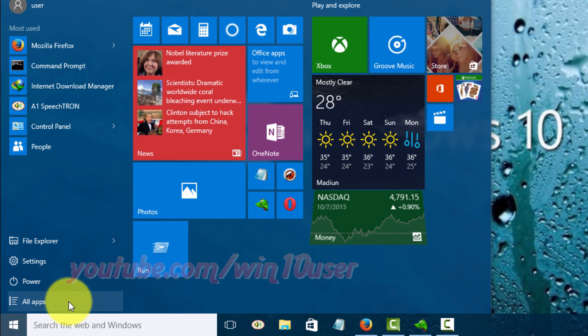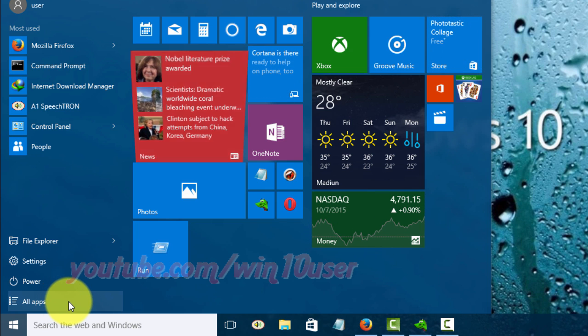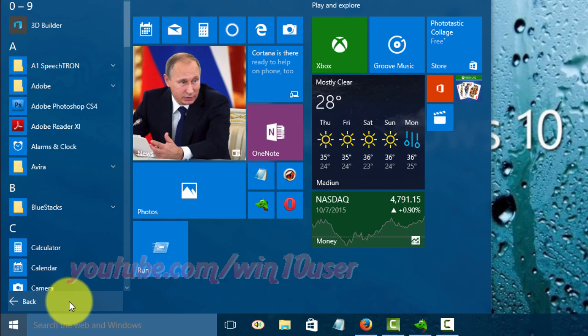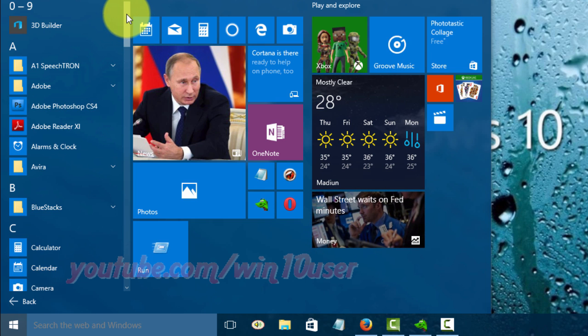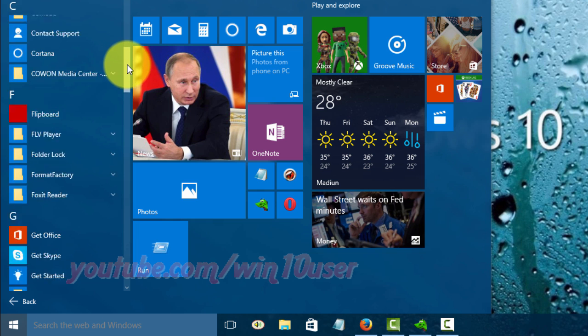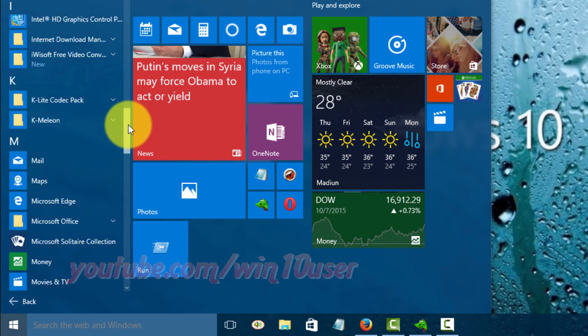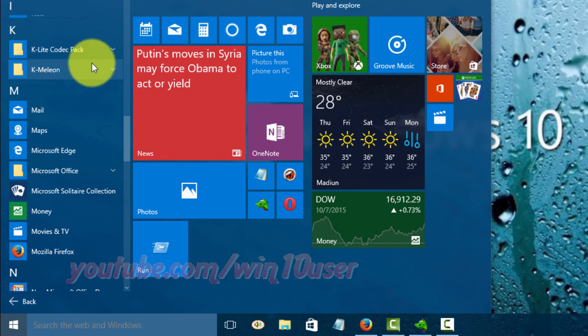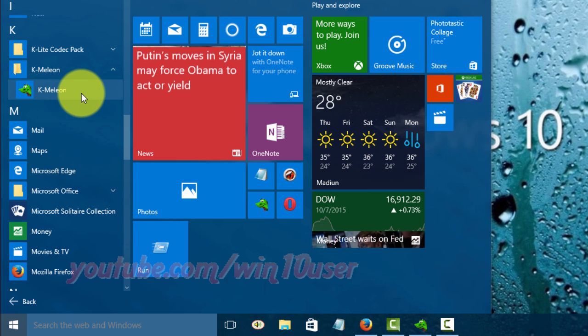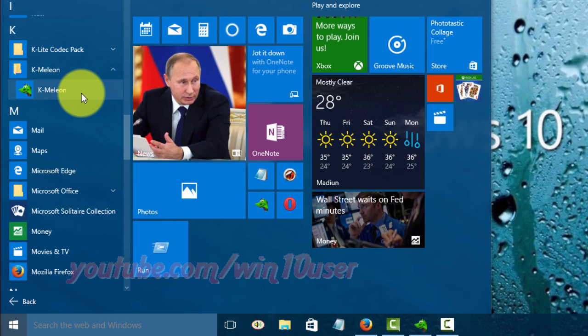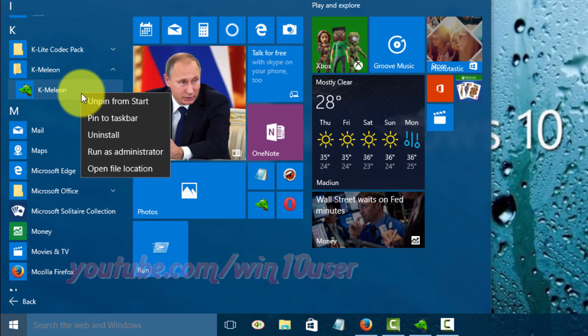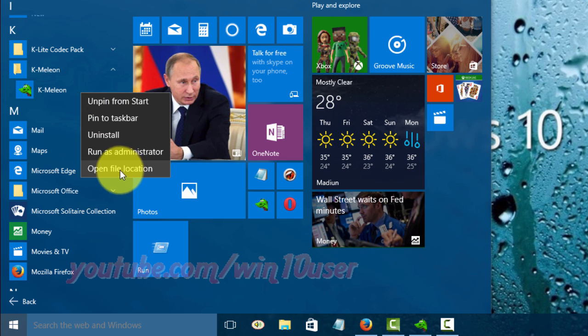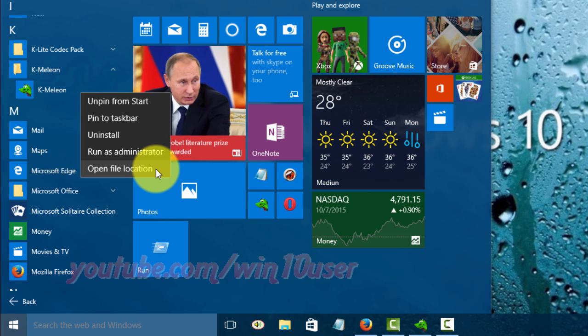Click All Apps. As an example, we will add the program KMily into System Startup. Search for the program you want. Click Open File Location.